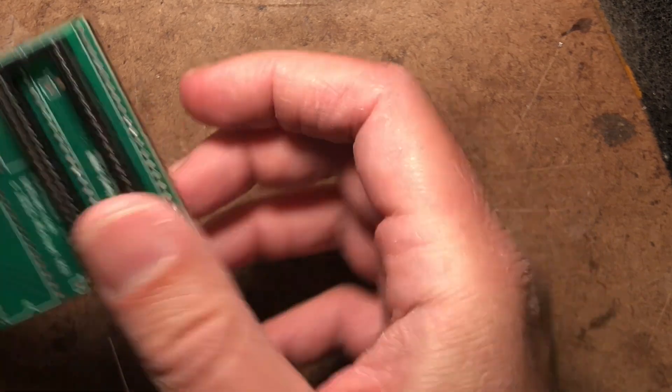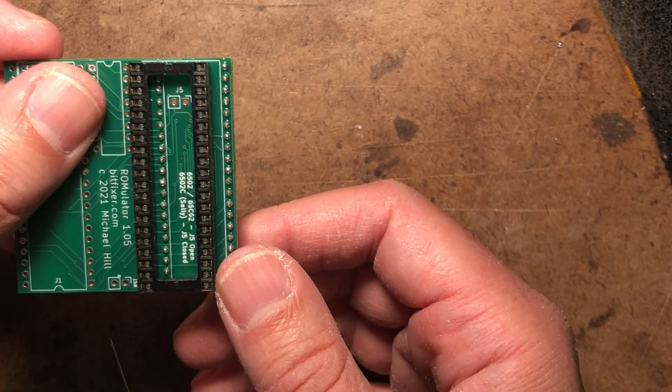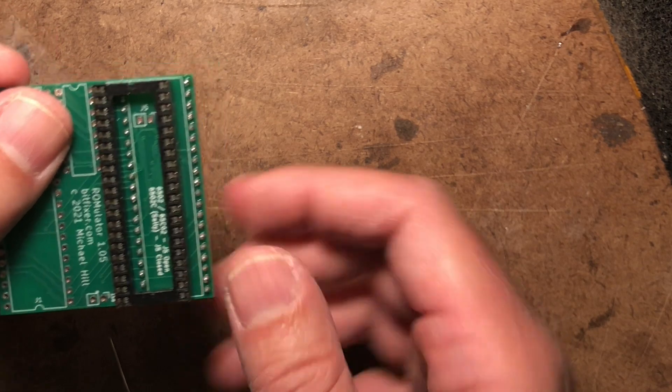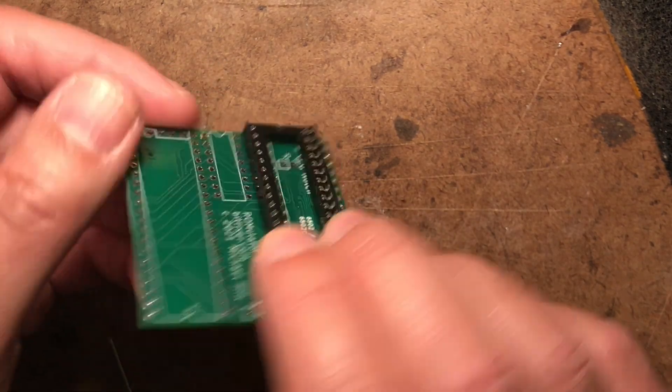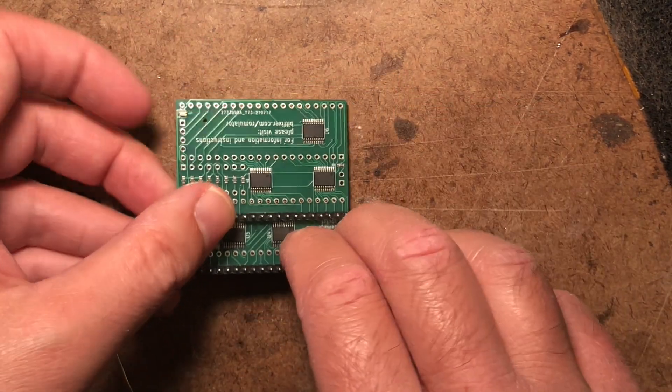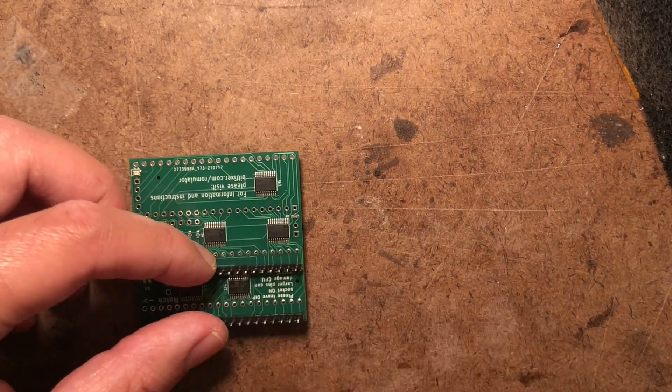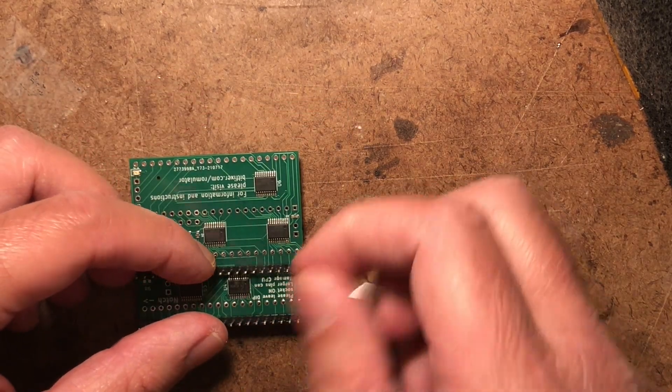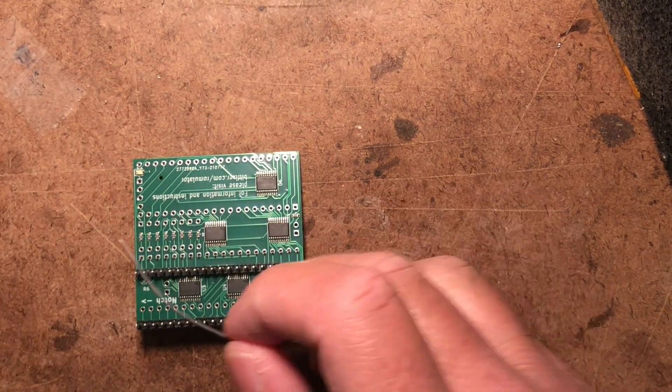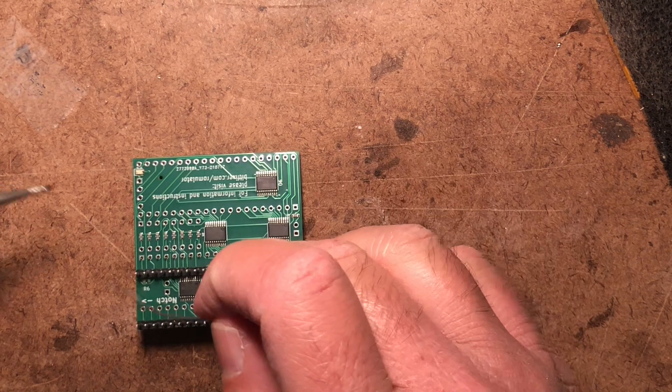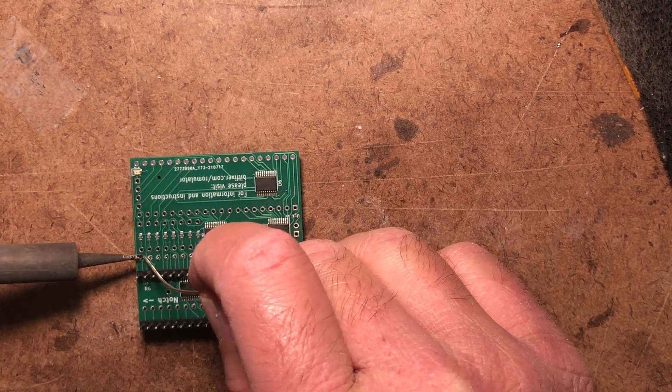Just like so, the notch is going to face that way, and then flip the board over, and we are going to do just one corner of the socket pins here.